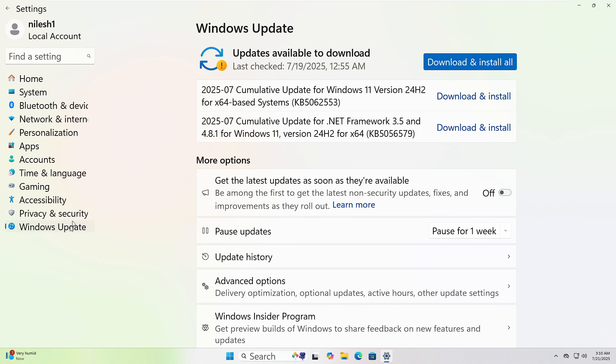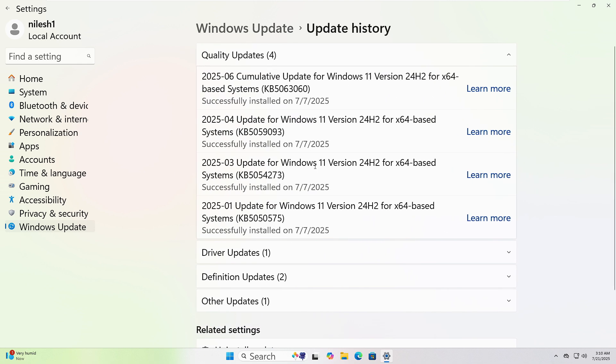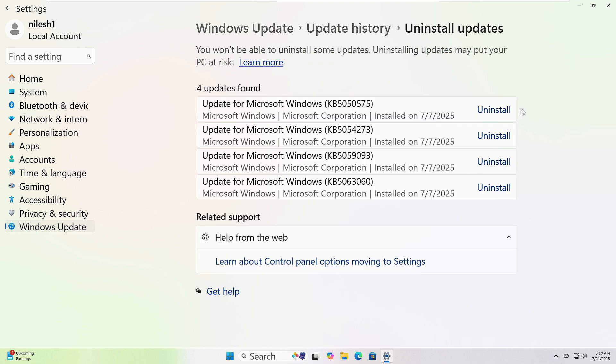To remove updates, go back and click Windows Update, then Update History. And scroll down to Uninstall Updates. Click it, pick the latest one, and hit Uninstall.